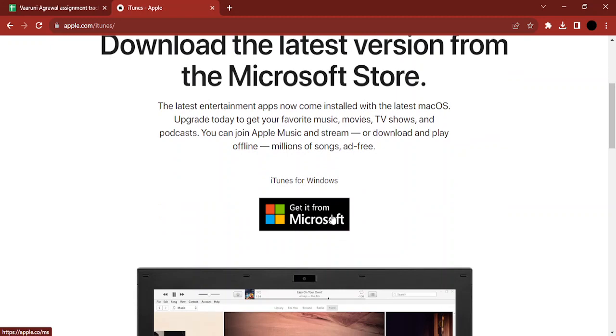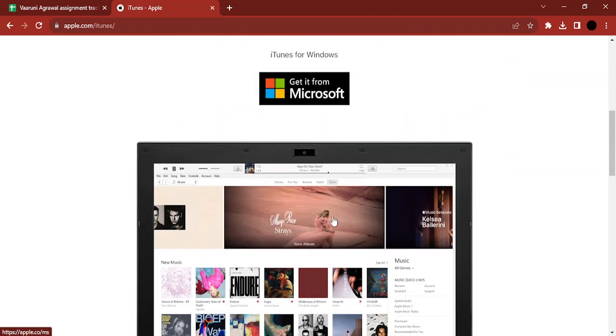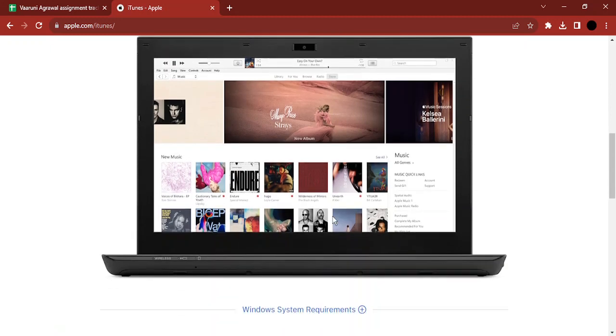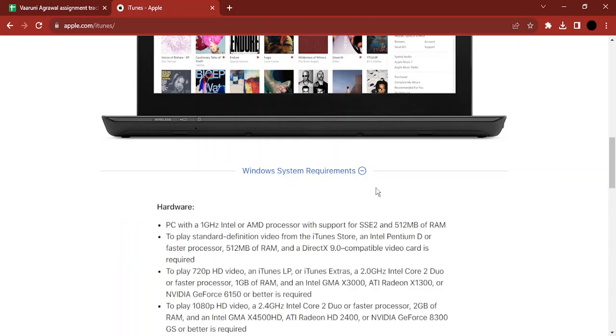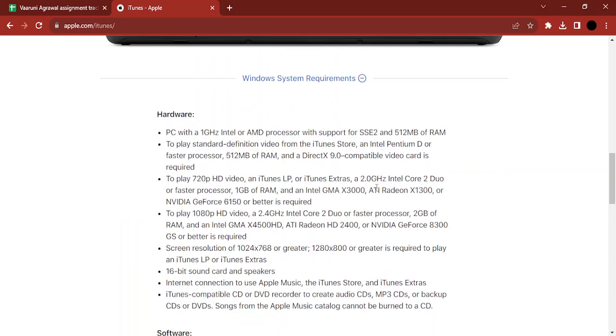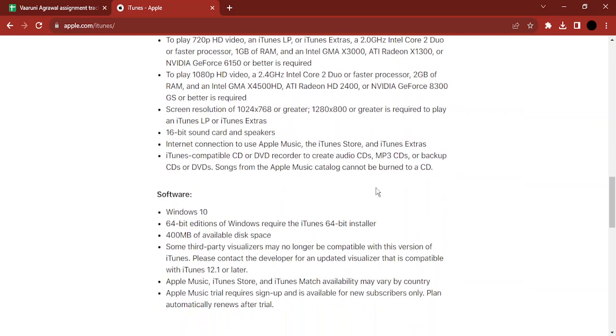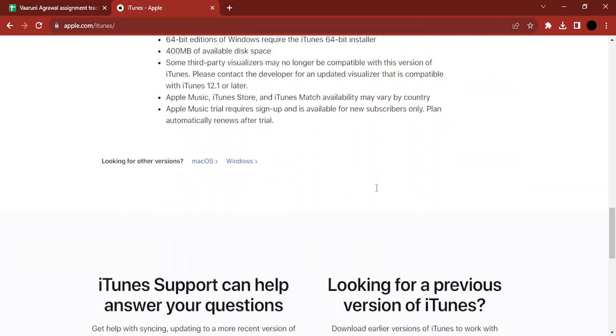But if you're not happy with that and want to directly install or download it, you can also learn about the Windows system requirements by clicking there.